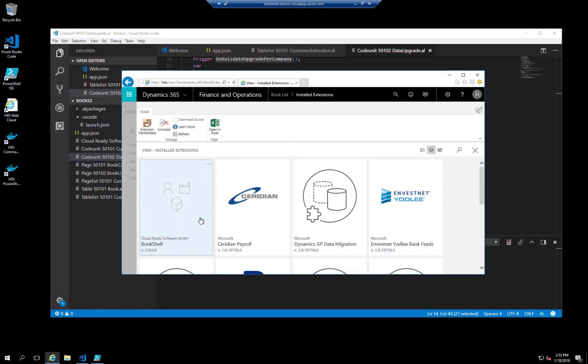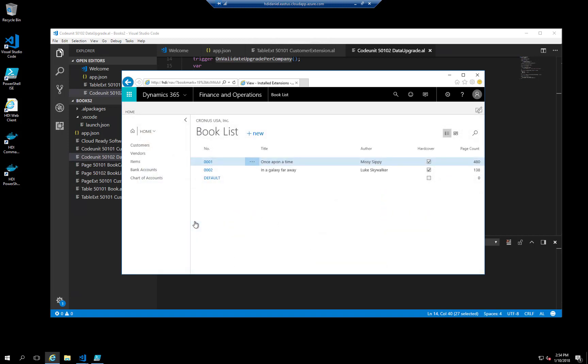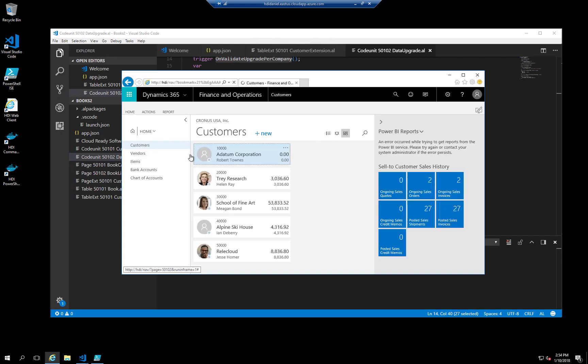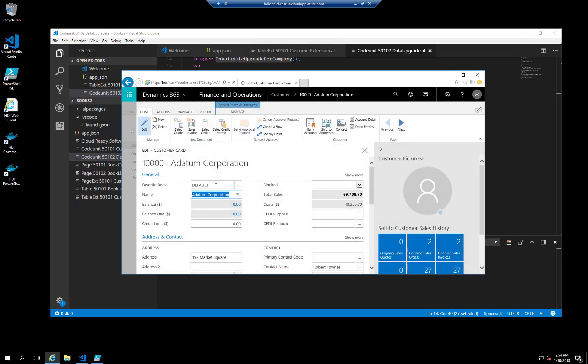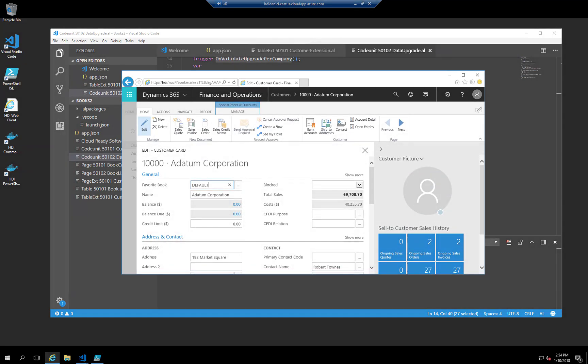When I look in extension management, I can see that version two of the Bookshelf app has been installed. So, it looks like our upgrade logic has worked. Let's take a look at the book list. The default book has been added. When I take a look at a customer card, you should see the default book as the new Favorite Book. And it does. There we have it. The upgrade logic works.